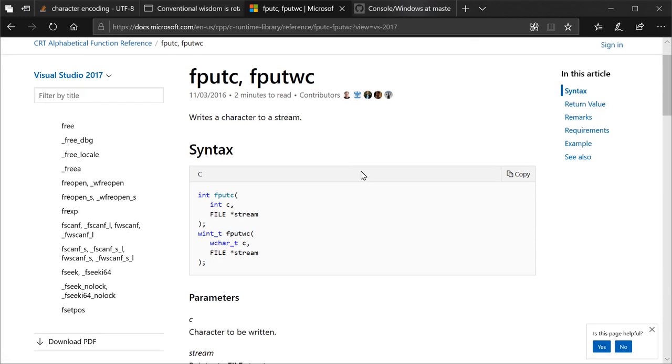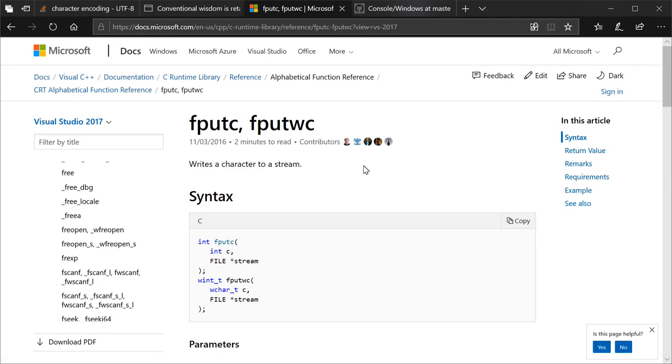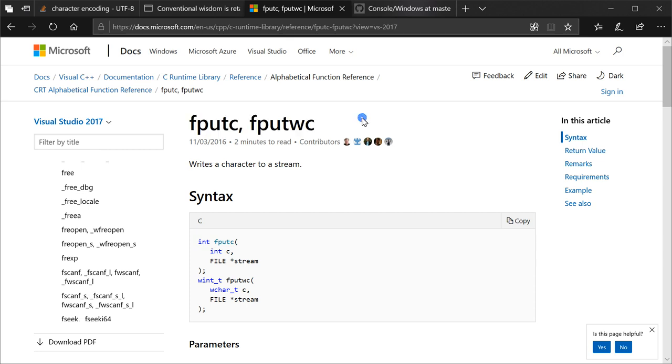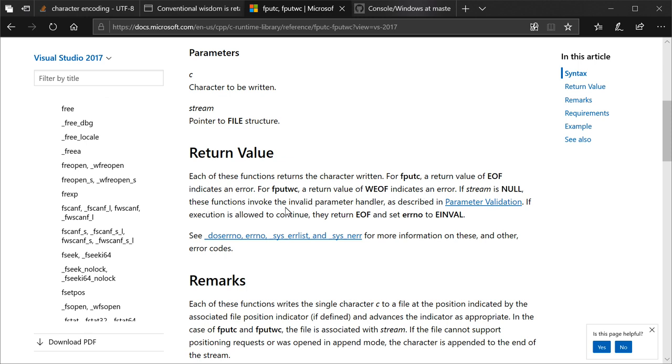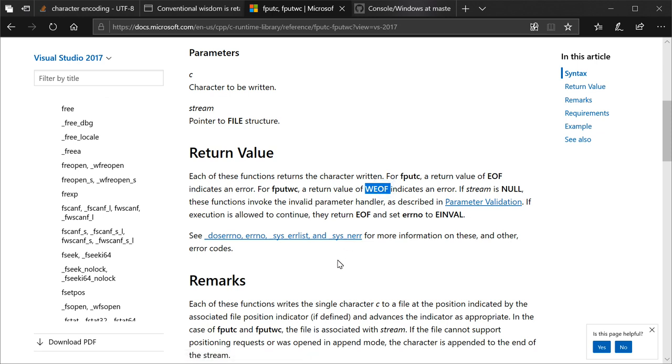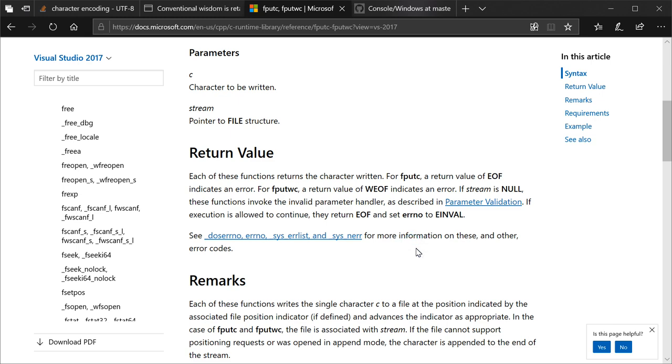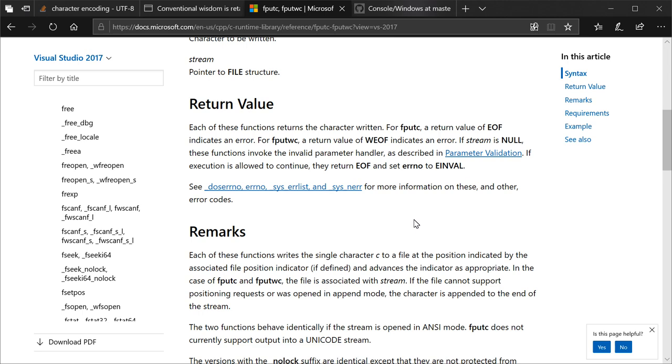So let's get into the Microsoft documentation, because this, you see there's two functions here. I told you this is going to be important. So let's see what it has to say. For the return value, each of these functions returns a character written. For fputc, a return value of EOF indicates an error. For fputwc, a return value of WEOF indicates an error. If stream is null, these functions invoke the invalid parameter handler as described in parameter validation. If execution is allowed to continue, they return EOF and set ERNO to ENVAL. EOF, not WEOF. Remember, it was saying fputc, not fputwc. Everything matches up. fputc is clearly being used.